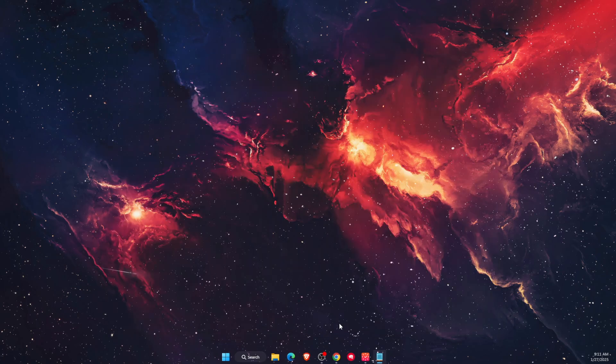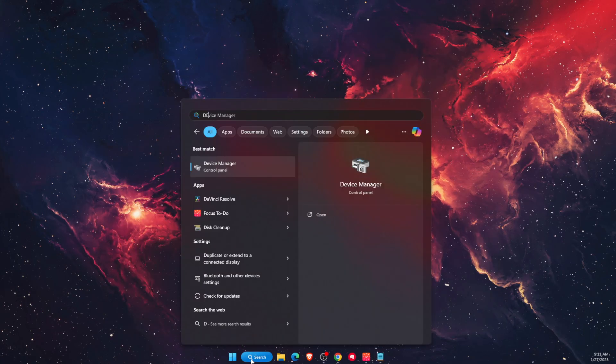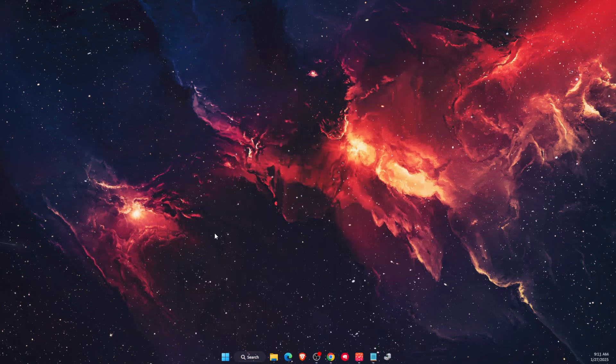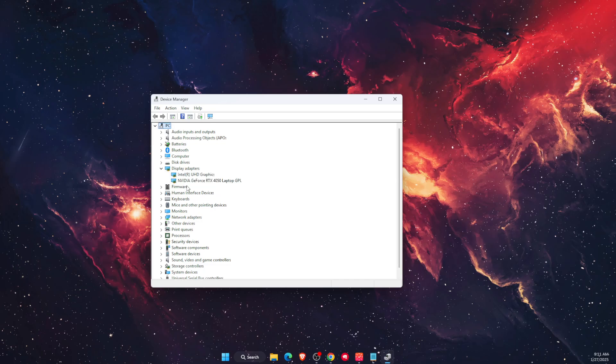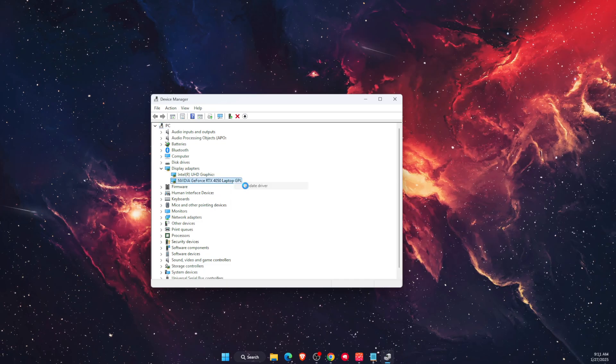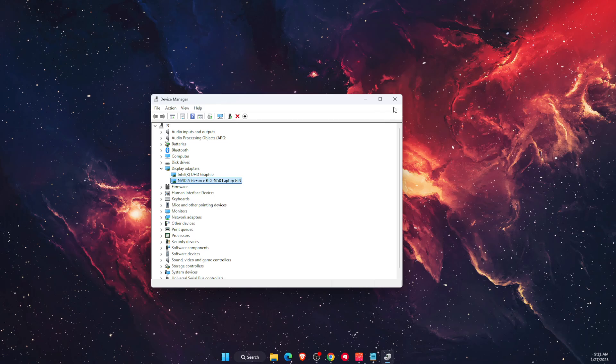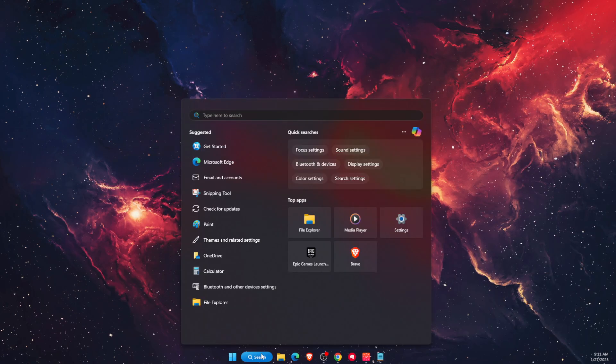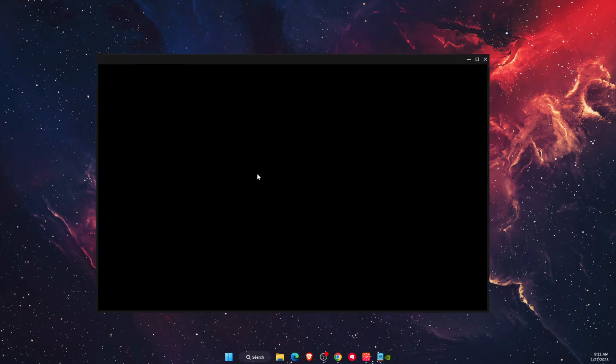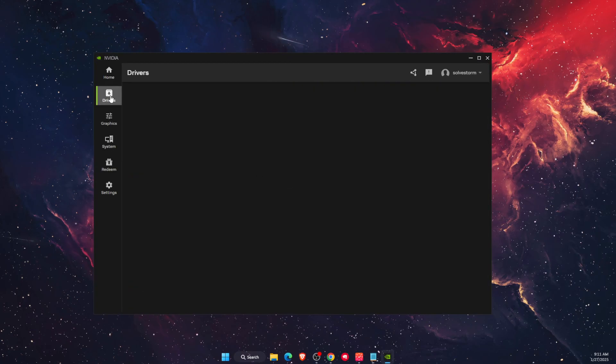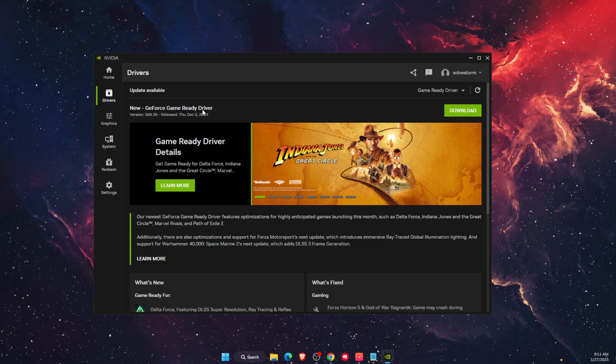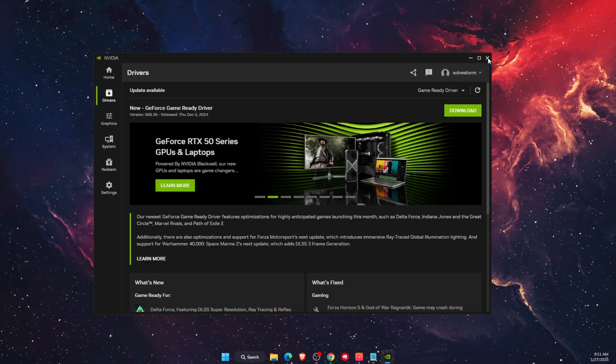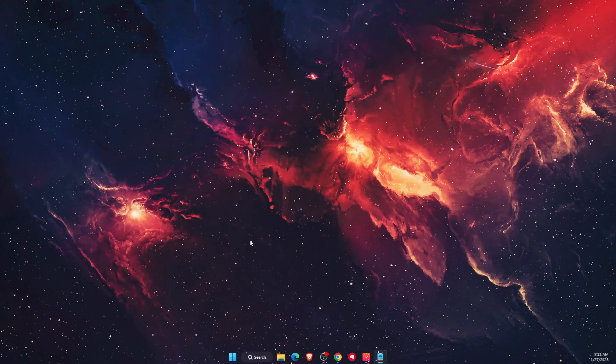Now open Device Manager and go to Display Adapters. Update the driver from here, or you can go to the Nvidia app itself and update the drivers there. As you can see, I have an available GeForce Game Ready driver that I can download.